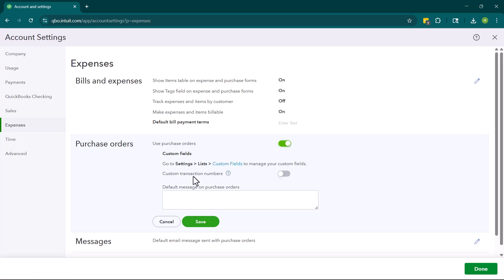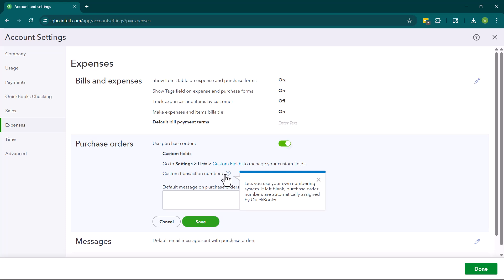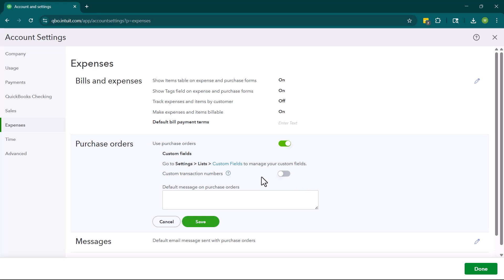We can create custom transaction numbers if we would like. So when we click on this, this will give you a little bit more information. It's going to allow us to use our own numbering system with purchase orders. And if you don't turn this on, QuickBooks is going to assign sequential purchase orders. That can be an internal control. So we don't necessarily want to turn this on unless we're going to be one of the only ones in here issuing purchase orders.